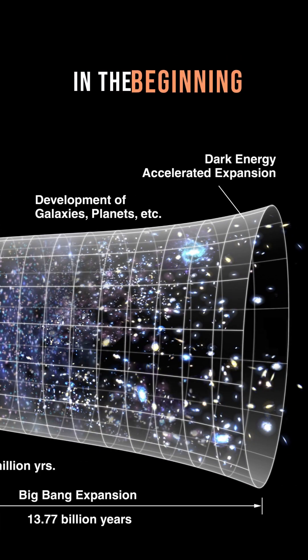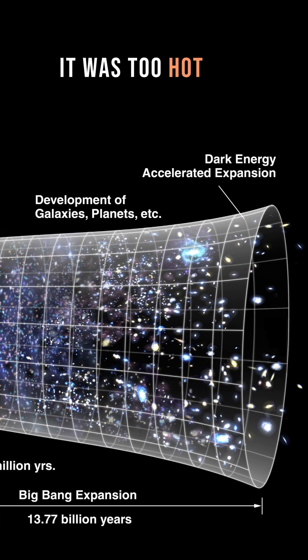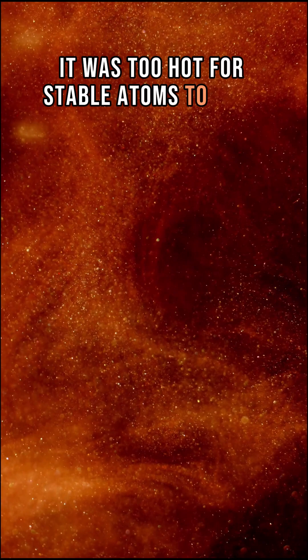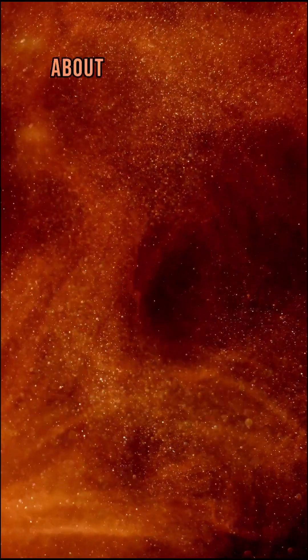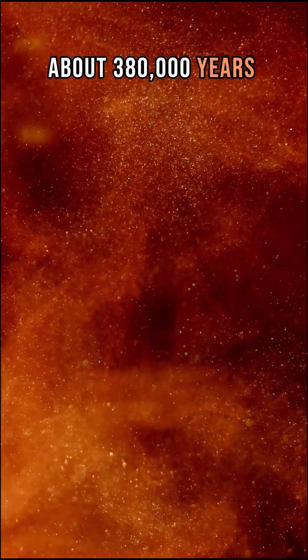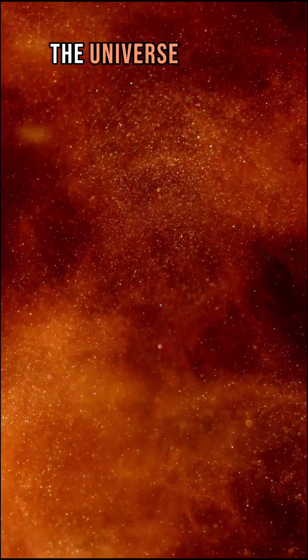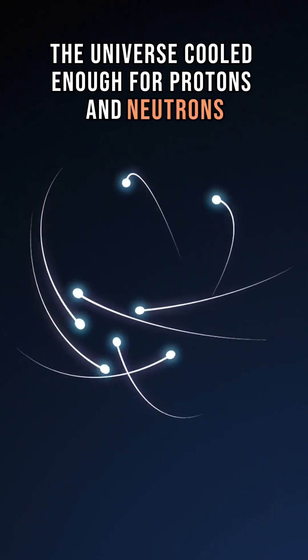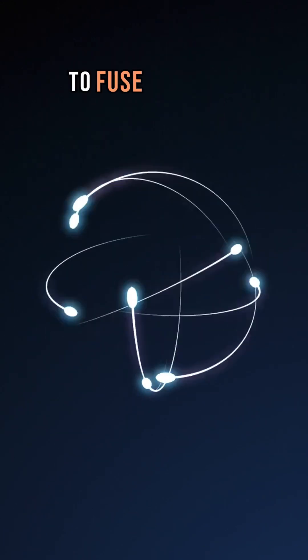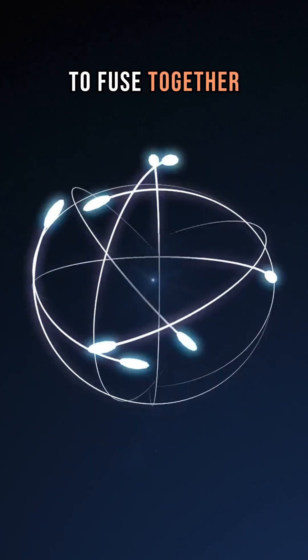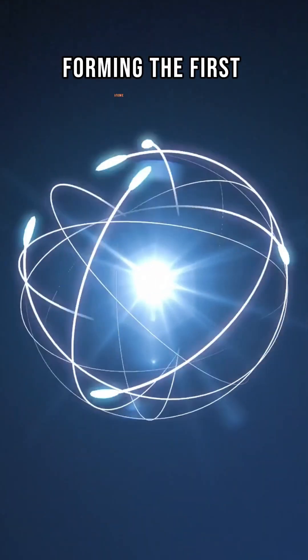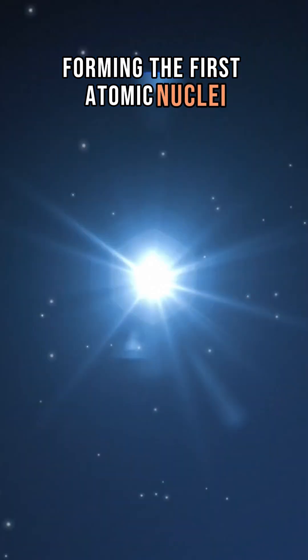In the beginning, it was too hot for stable atoms to exist. About 380,000 years after the Big Bang, the universe cooled enough for protons and neutrons to fuse together, forming the first atomic nuclei.